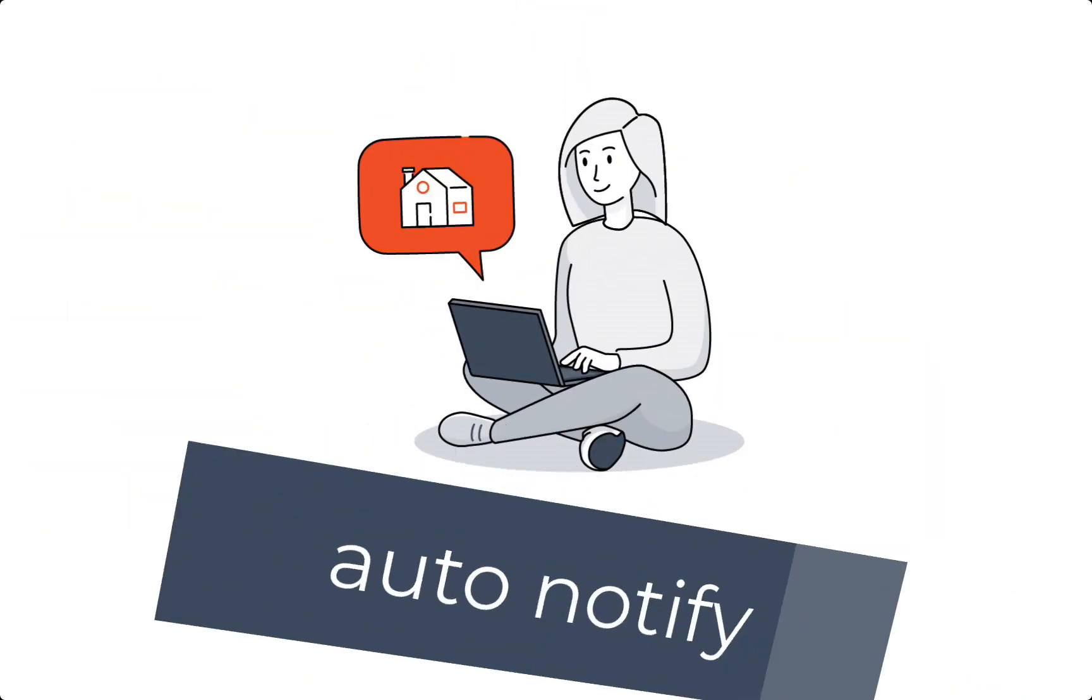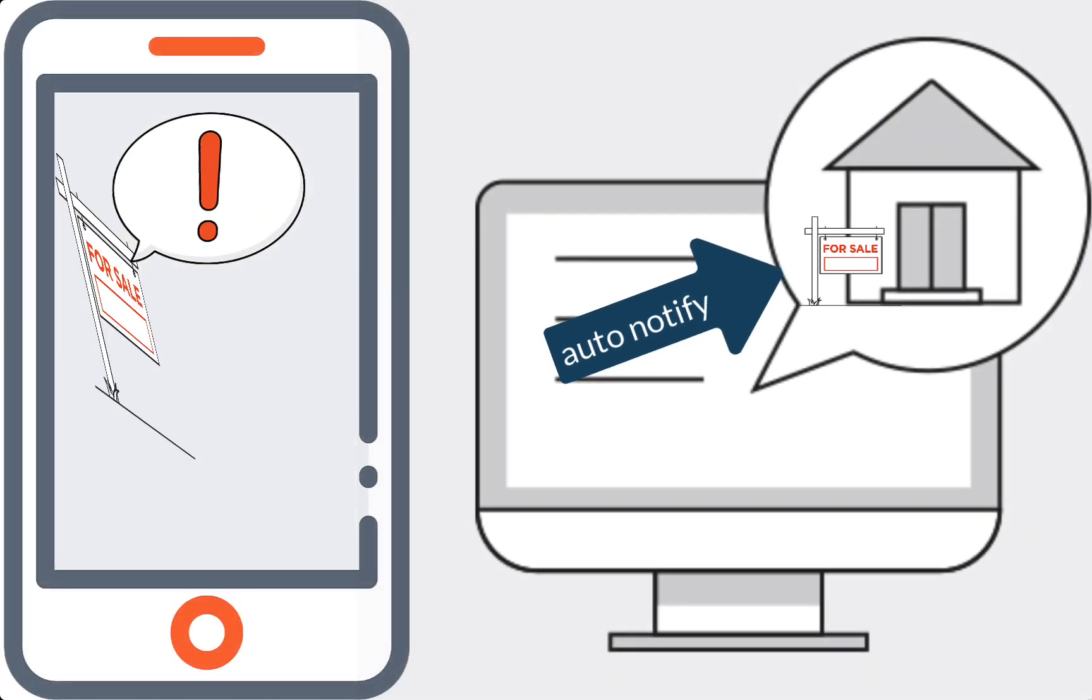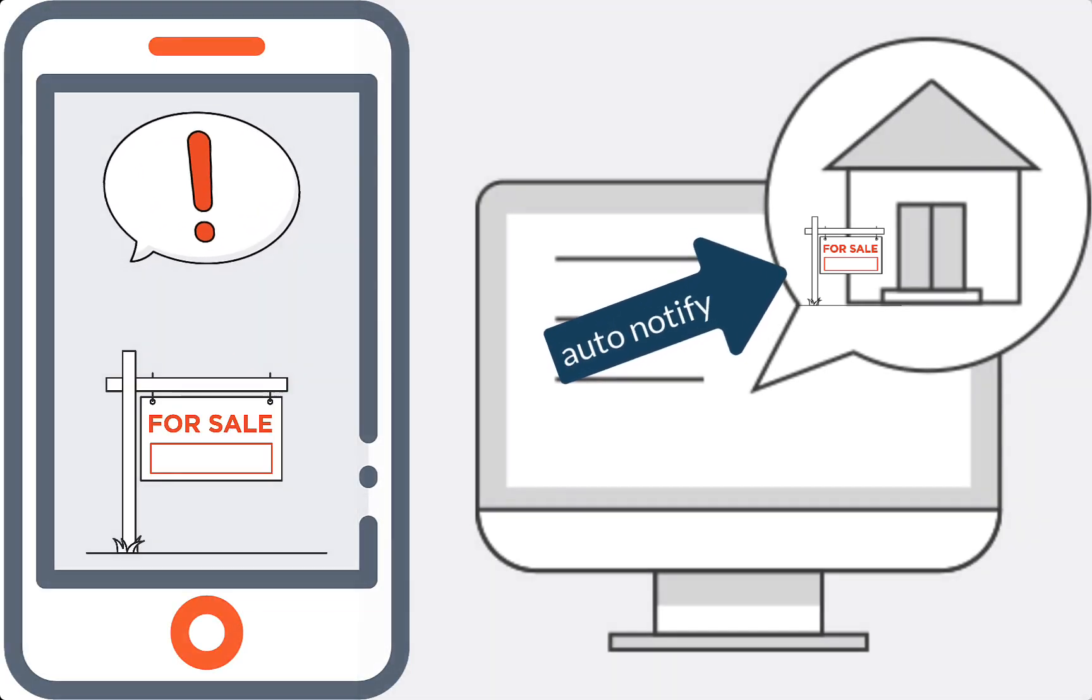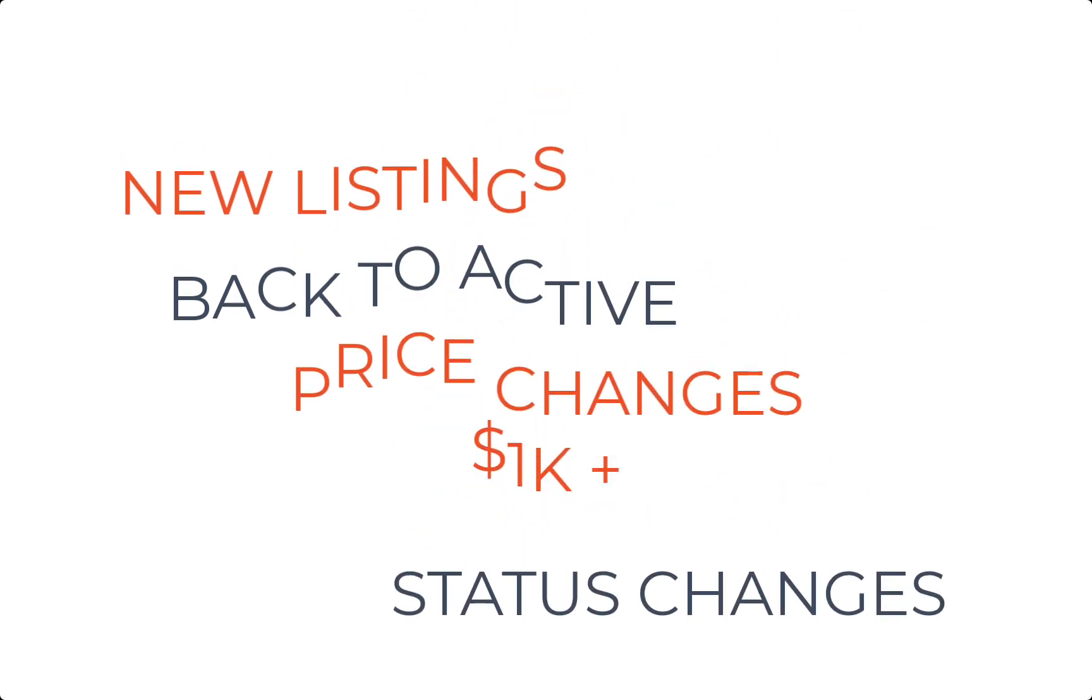An auto notify campaign gives agents the ability to automatically alert their clients via email and or push notification when a listing that meets their search criteria comes on the market. This includes new listings, back to active listings, price changes of a thousand dollars or more, and status changes.